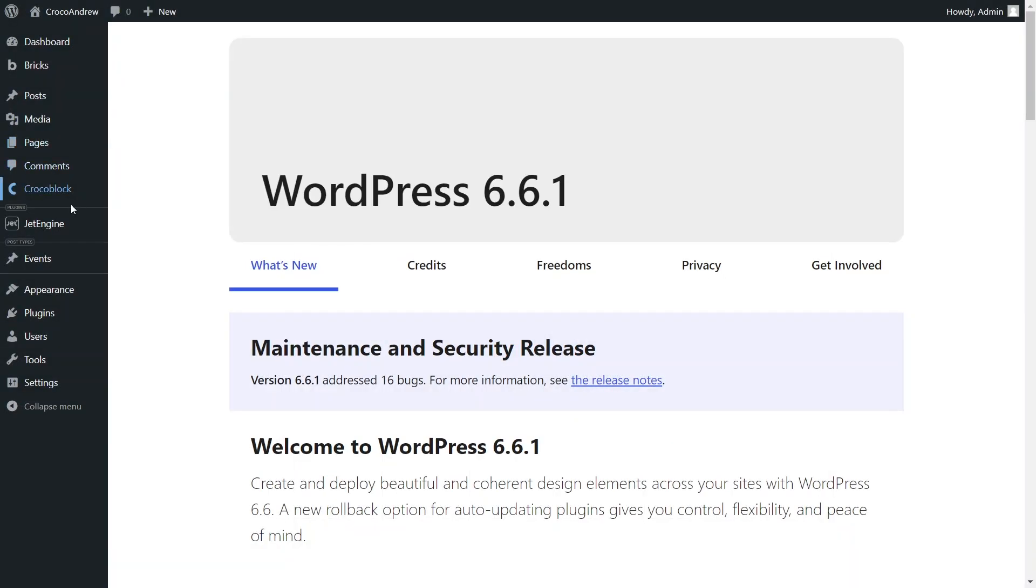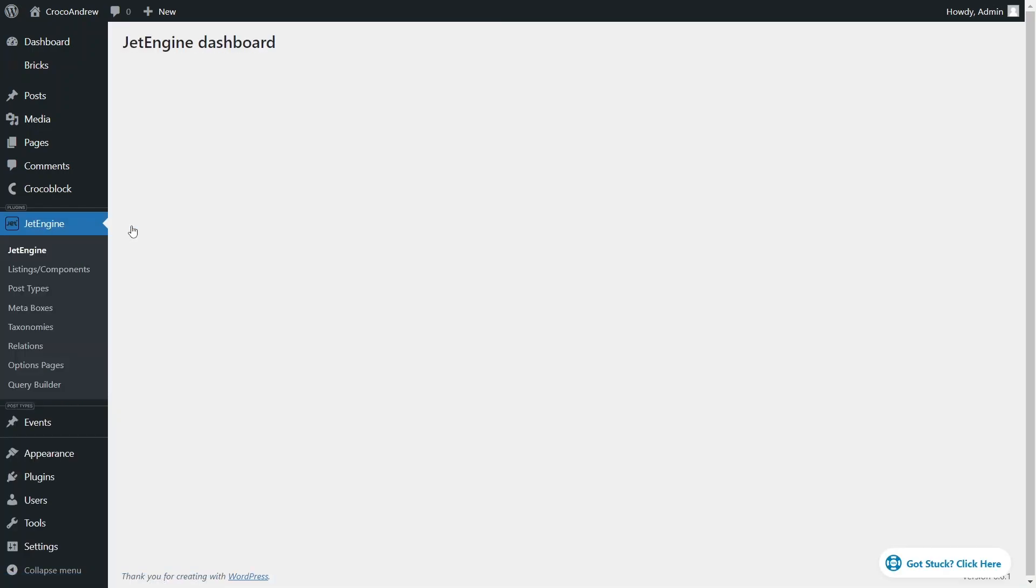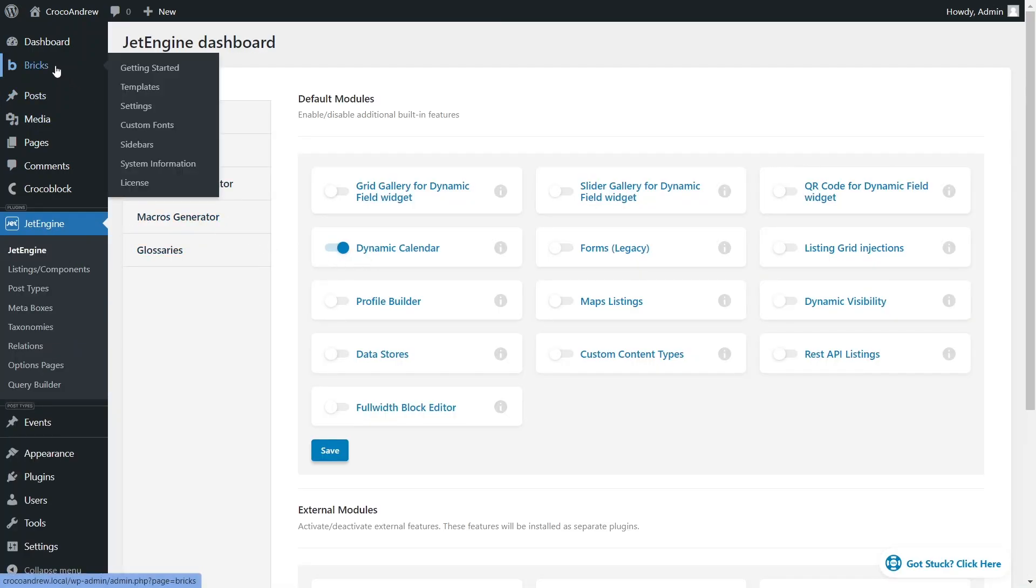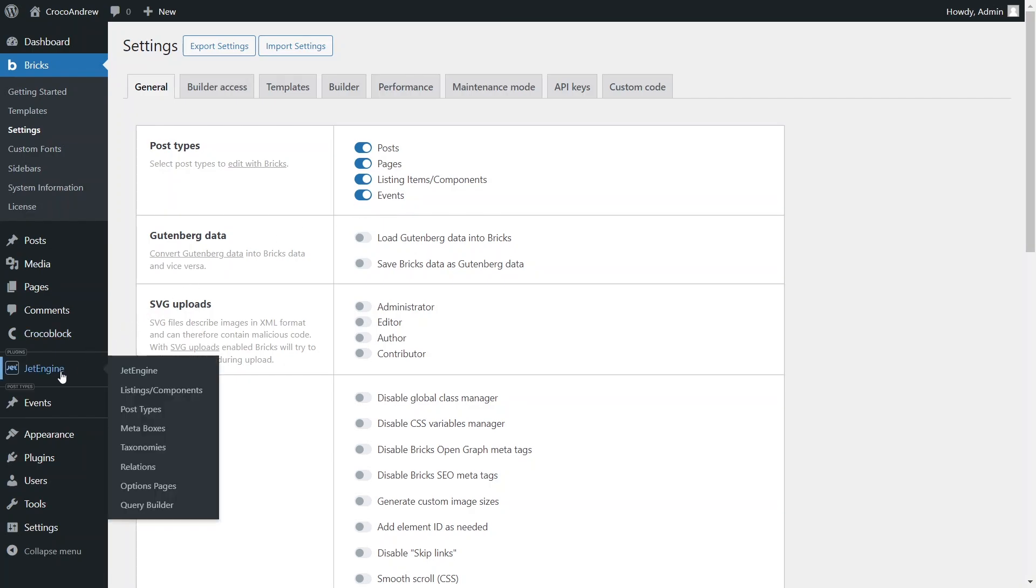On my website, I have installed the Jet Engine plugin and activated its dynamic calendar module. I also have the Bricks theme enabled and in its settings, I selected the post types I want to edit with Bricks, including the custom post type I created earlier for events that will be displayed in the dynamic calendar.